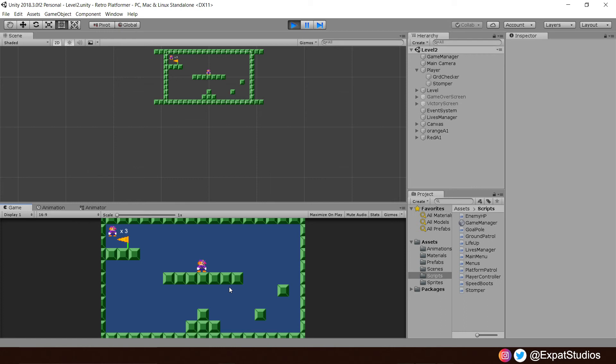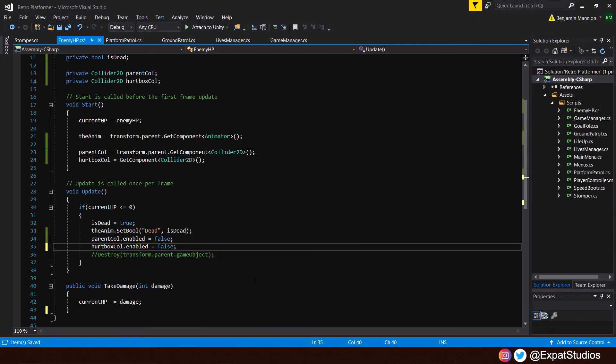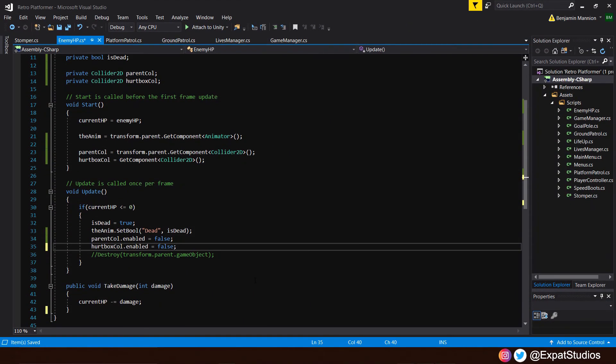This can cause many issues as they take up resources when they really shouldn't. Say if we had large numbers of enemies on screen, that could actually slow the game down quite a bit, depending on how intensive your projects are. So we can address that by creating a little kill switch back in the enemy HP script. Now what's the kill switch going to do exactly? It's going to kill and destroy the game object after a certain amount of time has passed.